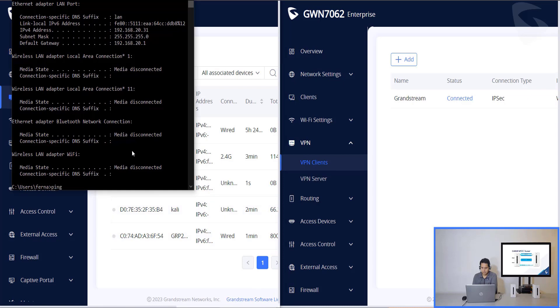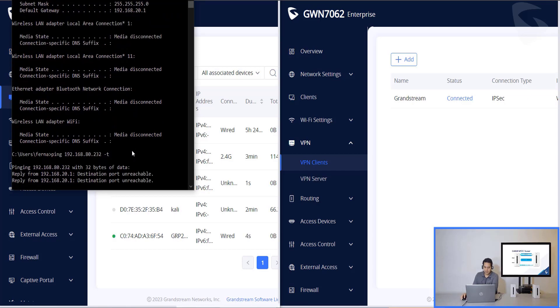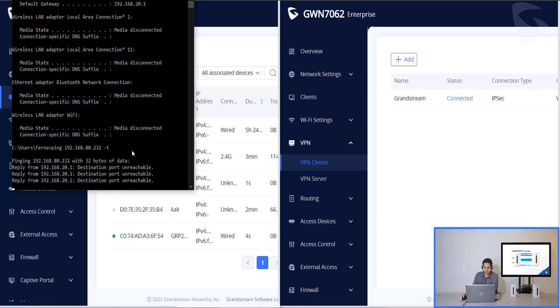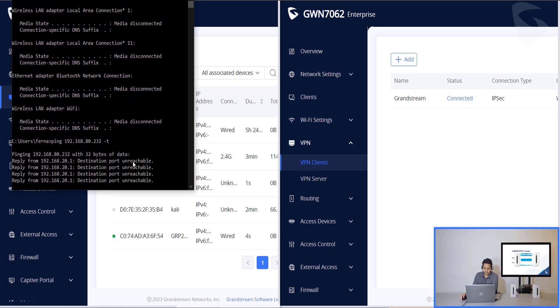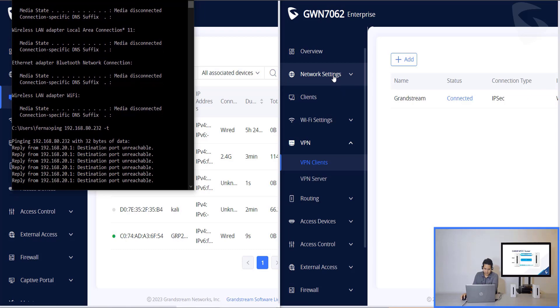So we try to ping 192.168.80.232. Then minus T. We are not able to ping it because we are missing one last step.